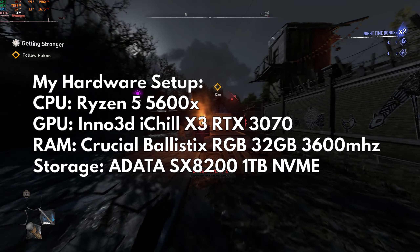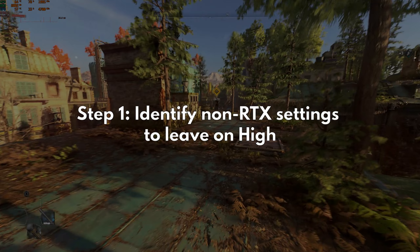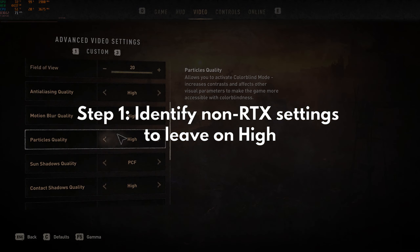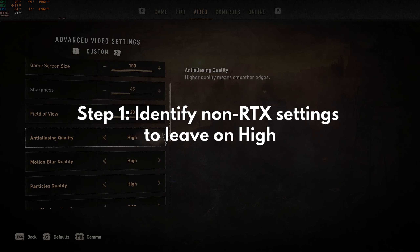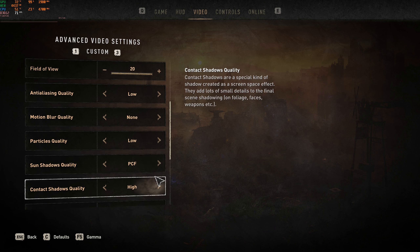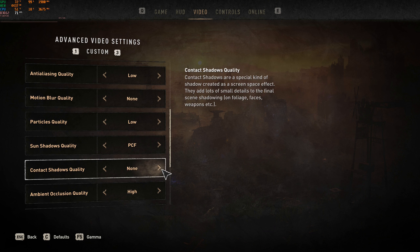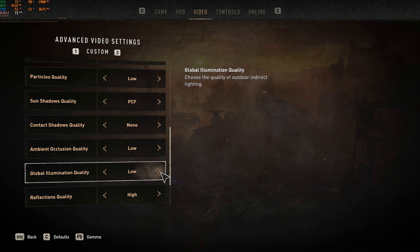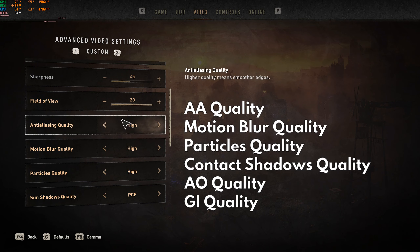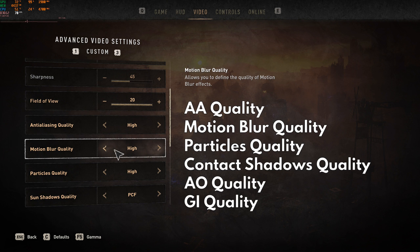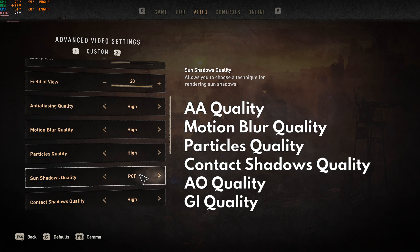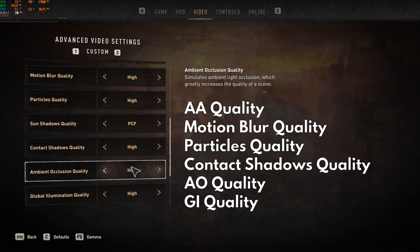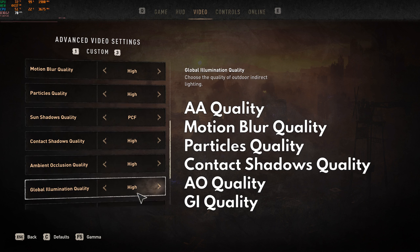With that out of the way, let's go. The first thing we need to know is which of the non-RTX settings we can leave on high without worrying about performance. I have identified six options in the advanced video settings that have a very negligible performance benefit. These are AA quality, Motion Blur quality, Particles quality, Contact Shadows quality, Ambient Occlusion quality, and Global Illumination quality.